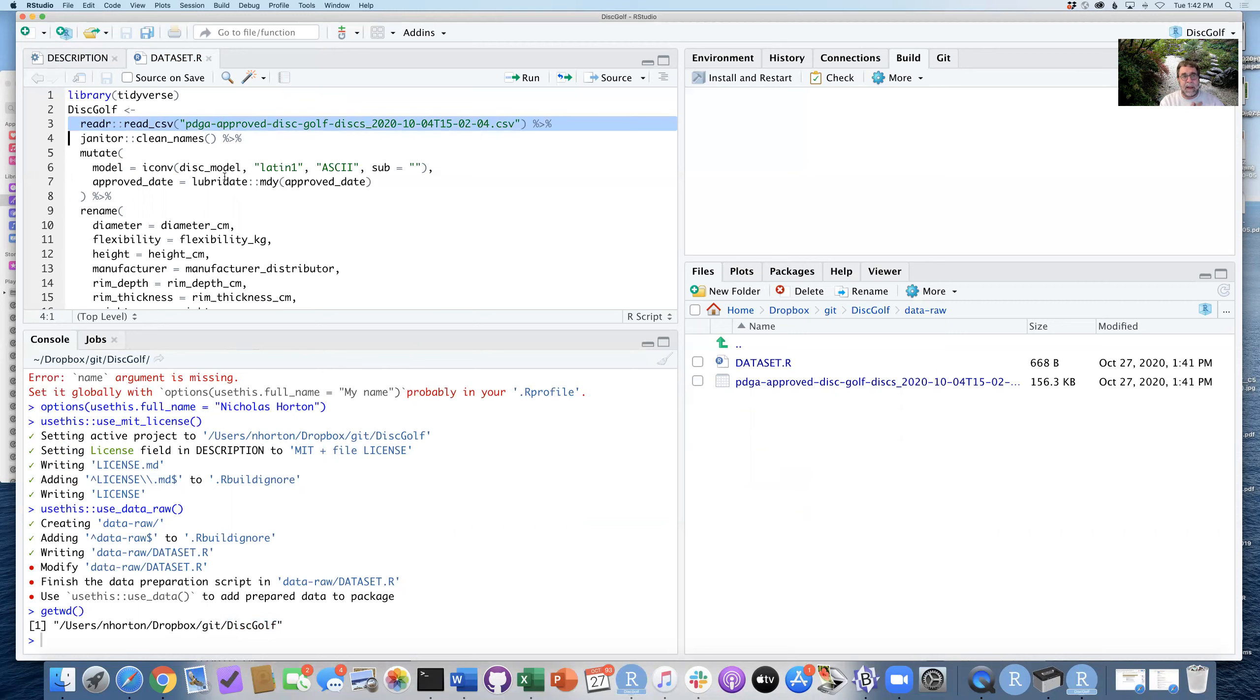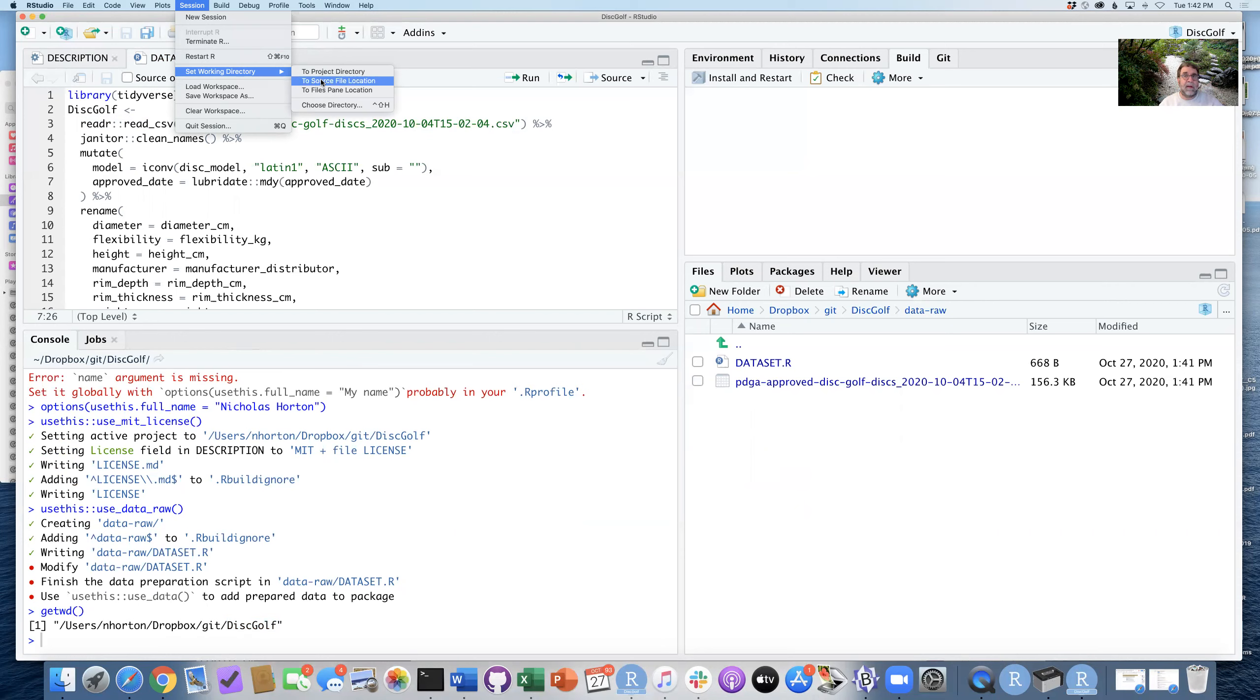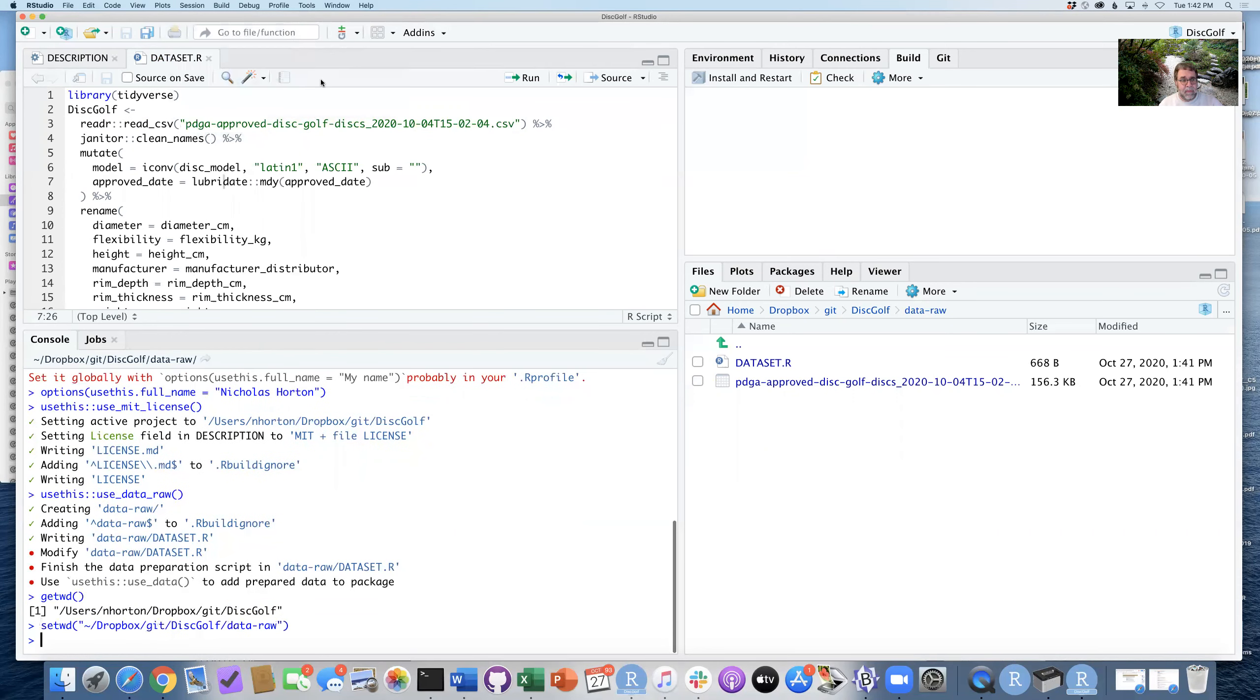So the way I'm going to do that is by opening the session menu. Under that there's set working directory, and I'm going to set the working directory to be the source file location. So now that's put into place. I'm in this place.